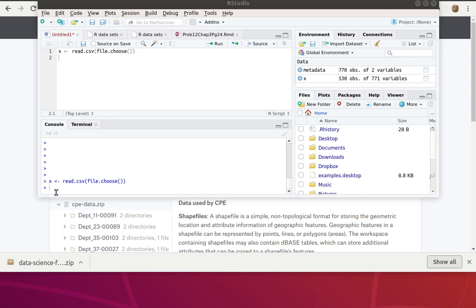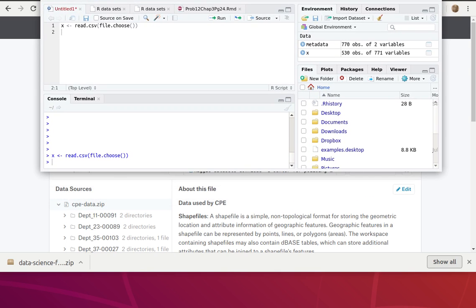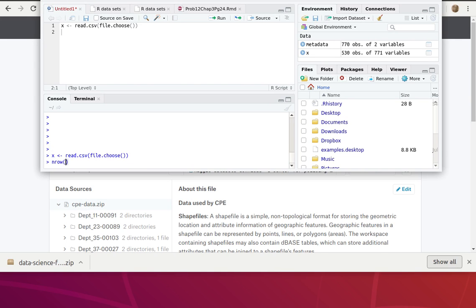Now that's been stored in X. Let's just work down here in the console for a few minutes and see what we've got. Let's look at the number of rows that are in X - there's 530 of them.